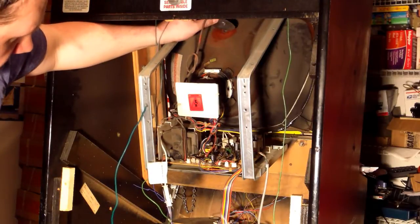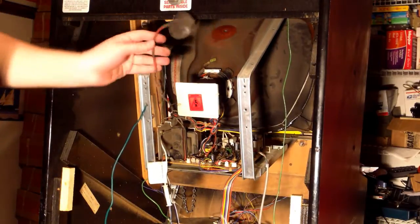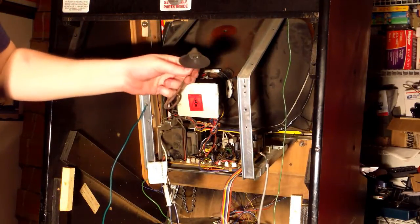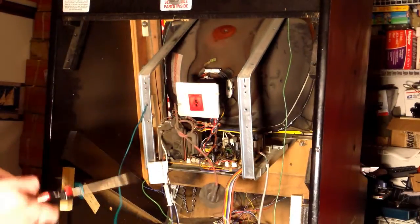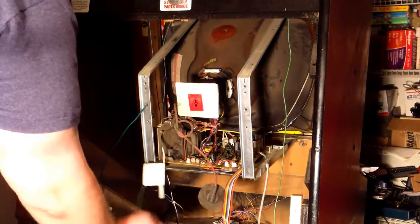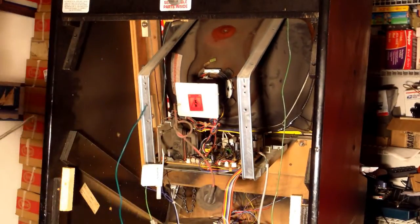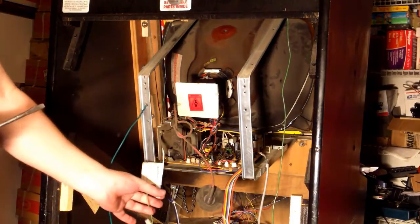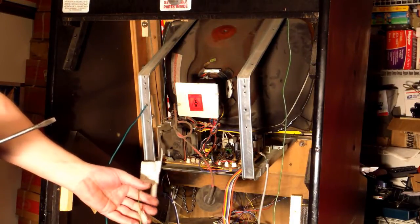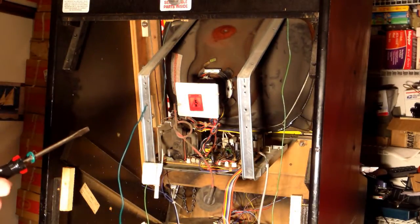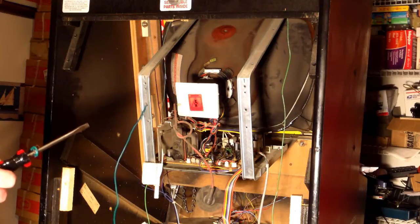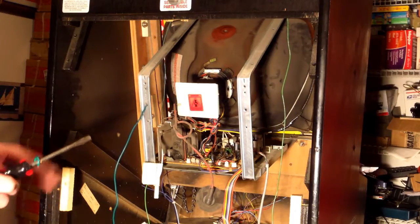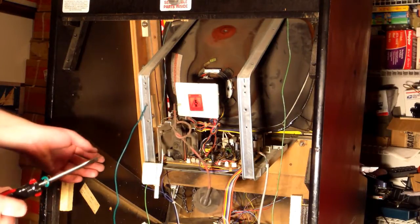All right, now forgot to mention you want to keep the power disconnected and make sure your machine is unplugged before you do this. You don't want to take any chance that the machine has power.